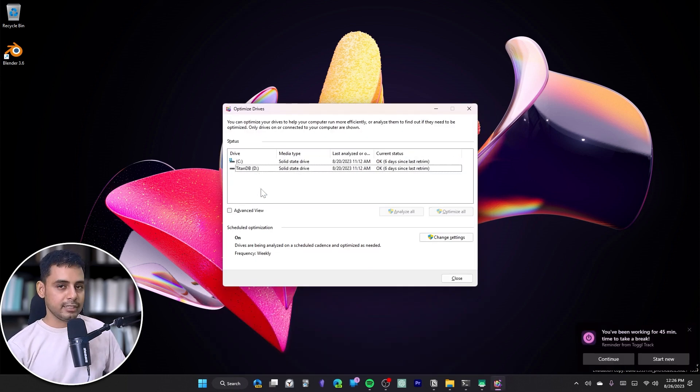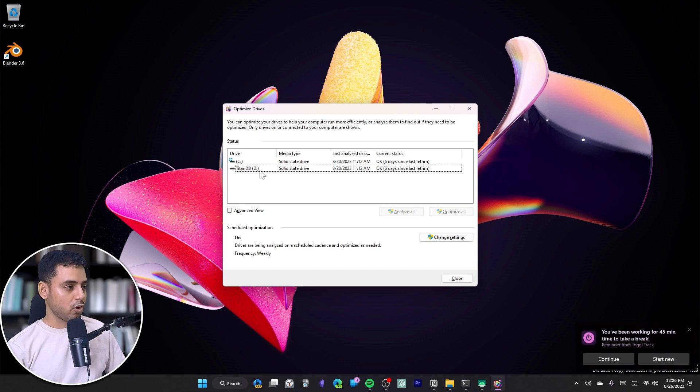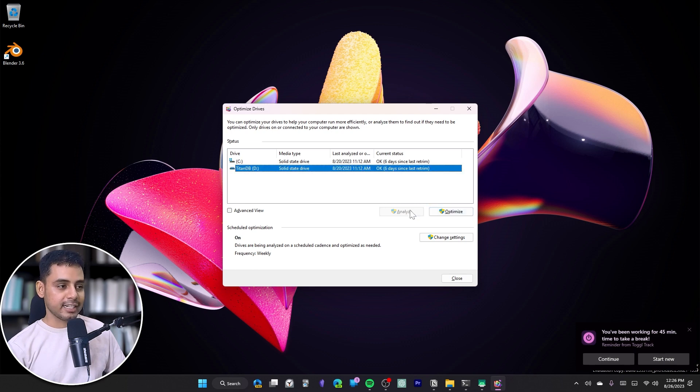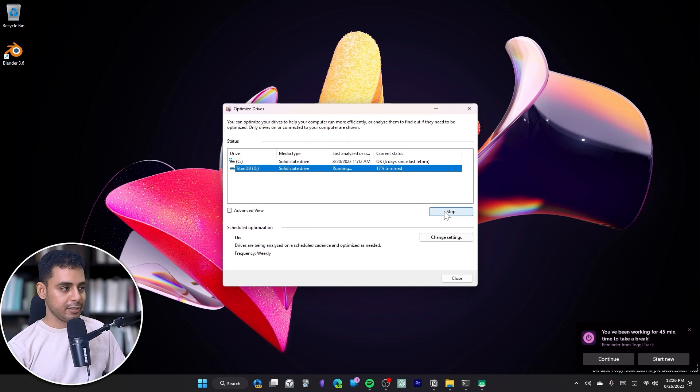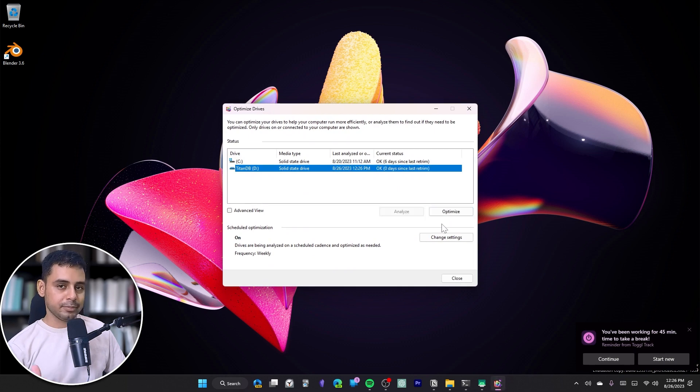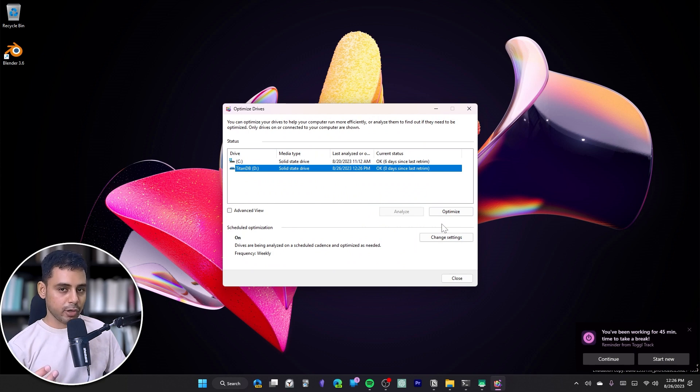Then select the drive that you want to optimize or defragment, and you can then select Analyze or Optimize directly. This process may take some time depending on the amount of data that you have in the selected drive. Then click on Close and restart your system so that the changes can take effect.